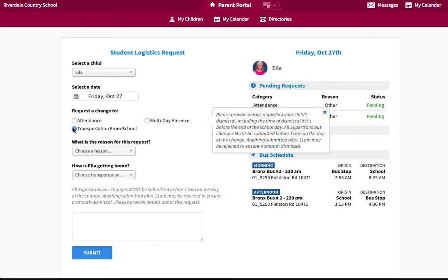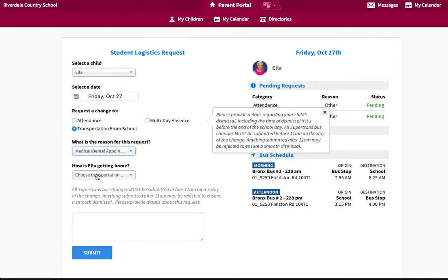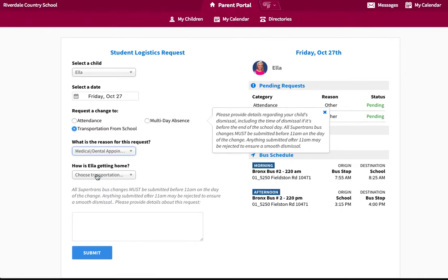Identify the reason for the transportation request. If the child is going to be picked up from school, please indicate their mode of transportation as car.